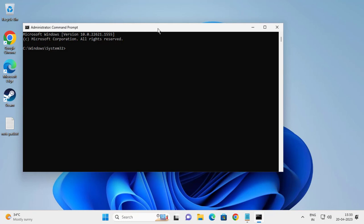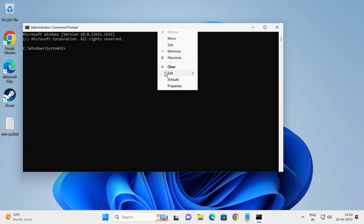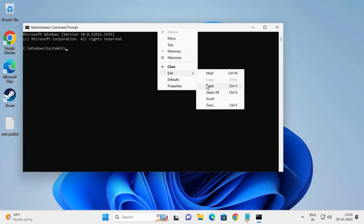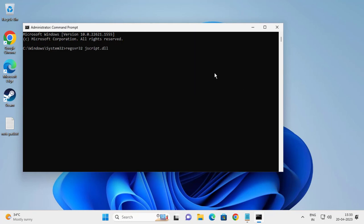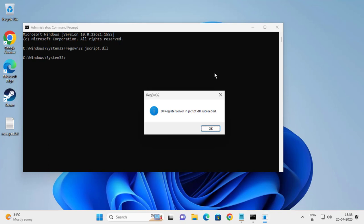Right-click on the command bar, select edit, paste the command, and press Enter. You should see 'DLL registry service success' for the JavaScript DLL.